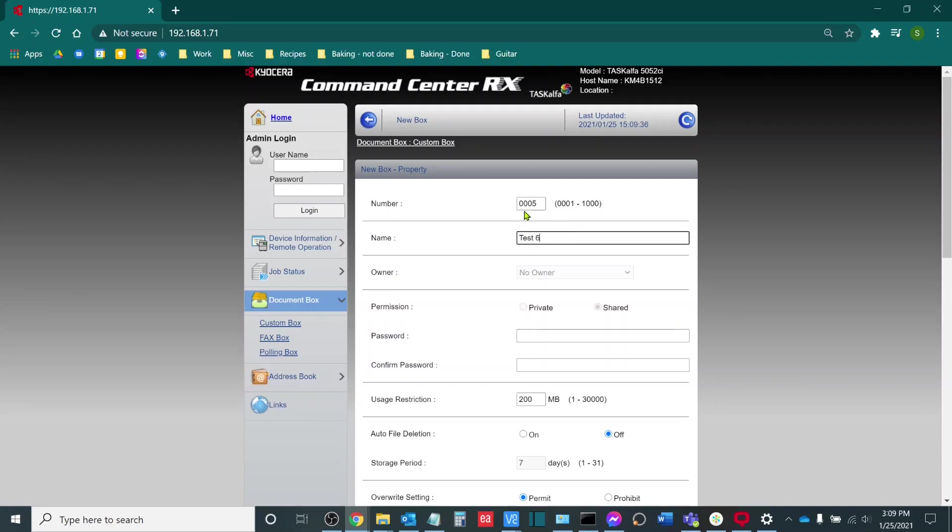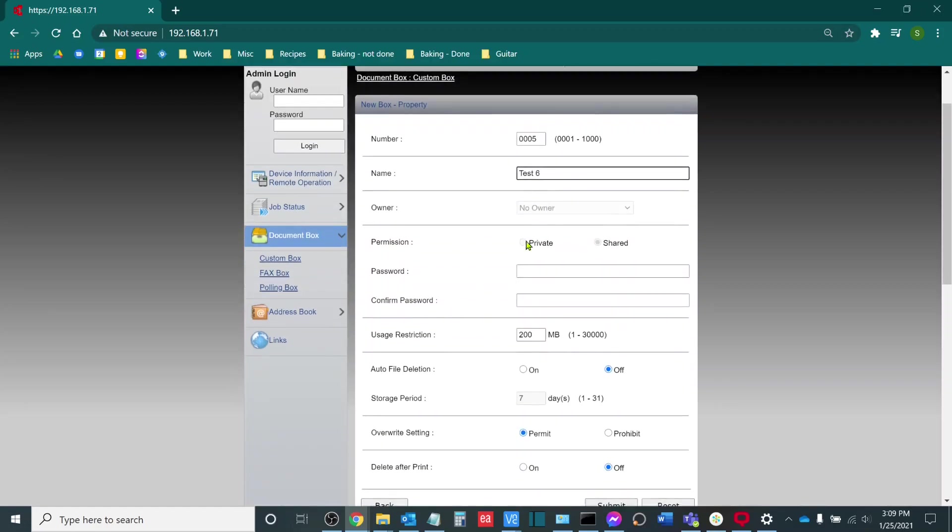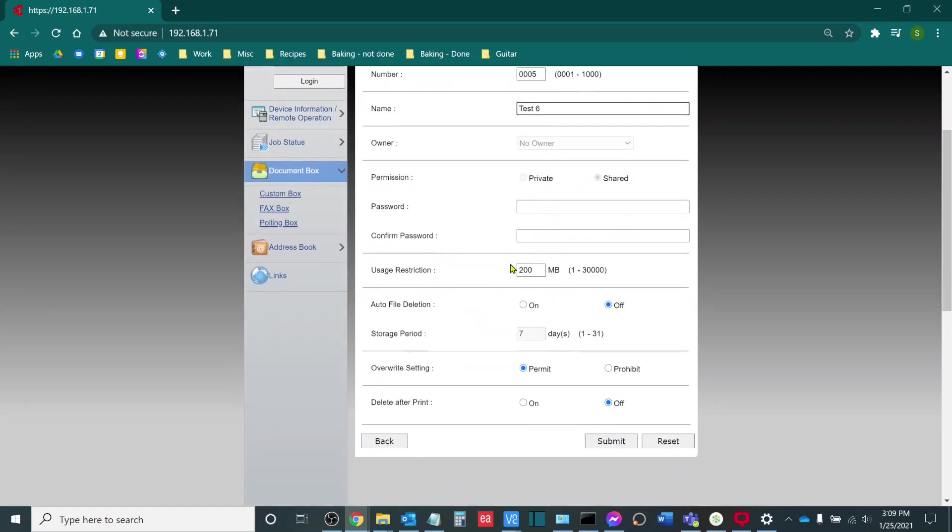Now, notice that this box has a box number of 0005. It is important to note the box numbers when creating new boxes. From here, I can still access all of the exact same settings that I could from the touch screen interface. Auto file deletion for automatic deletion after a certain amount of time in days, and then also delete after printing so that documents aren't stored in the Custom Box.